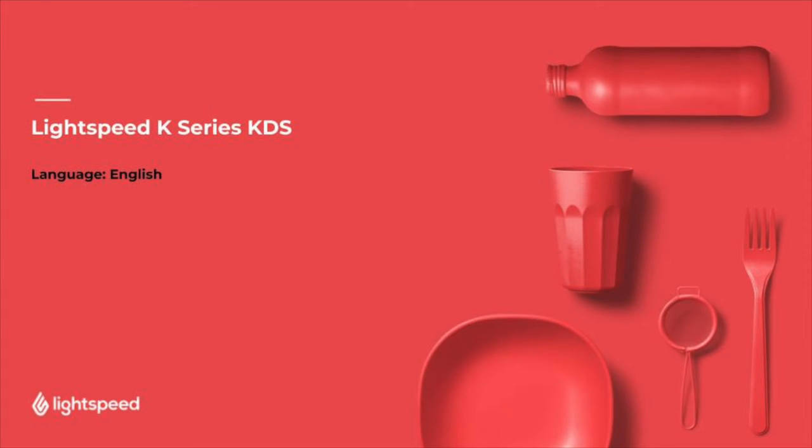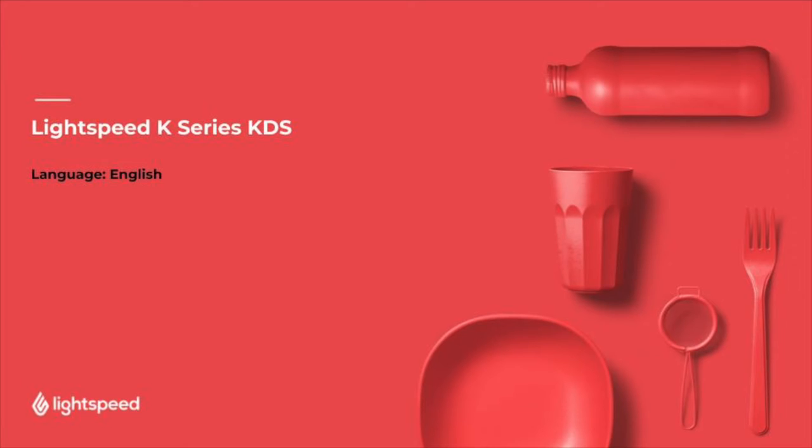Welcome to Lightspeed, my name is Zsuzsi. In this video I will talk about the Lightspeed Restaurant K-Series Kitchen Display System, or as we refer to it, KDS. We will look at the general look and feel of the KDS, how we can use the receipt view, what the production view looks like, and how these serve quick service and table service scenarios. So let's get started.